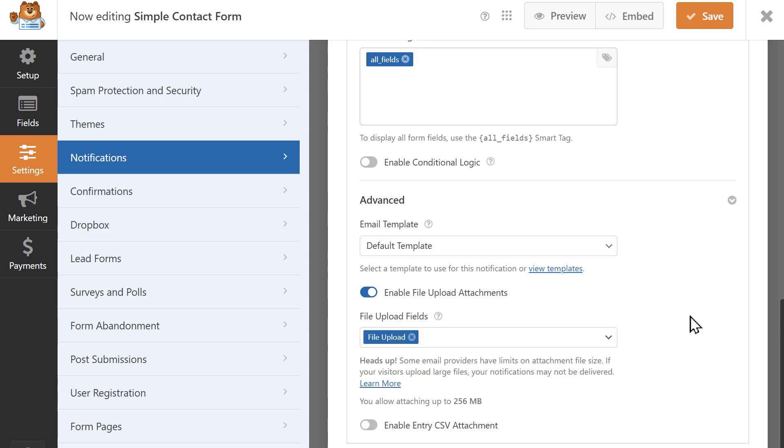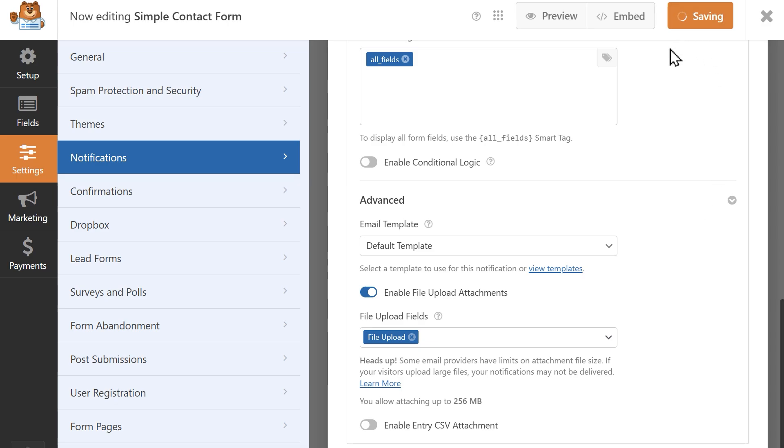Just keep in mind that some email providers have file size limits on attachments. If a file is too large, it may affect your notifications deliverability. When you're done configuring your notification settings, save your changes.